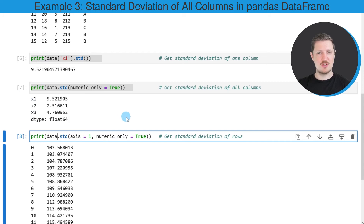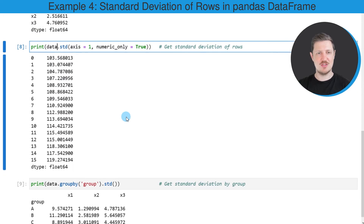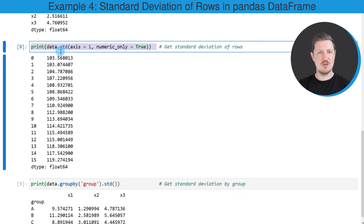We can also calculate the standard deviation for the rows of our data frame. In order to do that, we once again need to apply the std function to our entire data set, and within this function we need to specify the axis argument to be equal to 1. We also need to specify the numeric_only argument to be equal to true. After running this line of code, another output is returned showing the standard deviations for each of the rows in our data set.